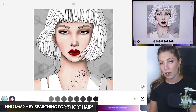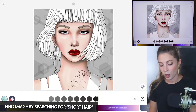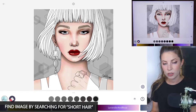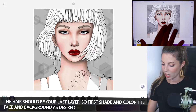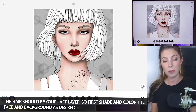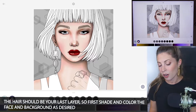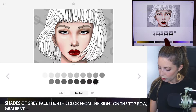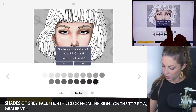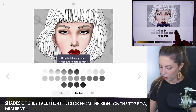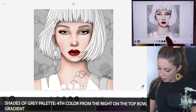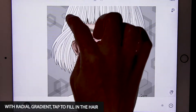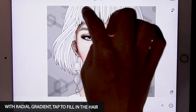I like to do hair very last, so make sure that your background is complete as well as your subject. I've already gone ahead and shaded and colored my subject the way that I wanted to. We'll start off by using the shades of gray palette and set it to gradient. I'm using the fourth color from the right on the top row and using the radial gradient.